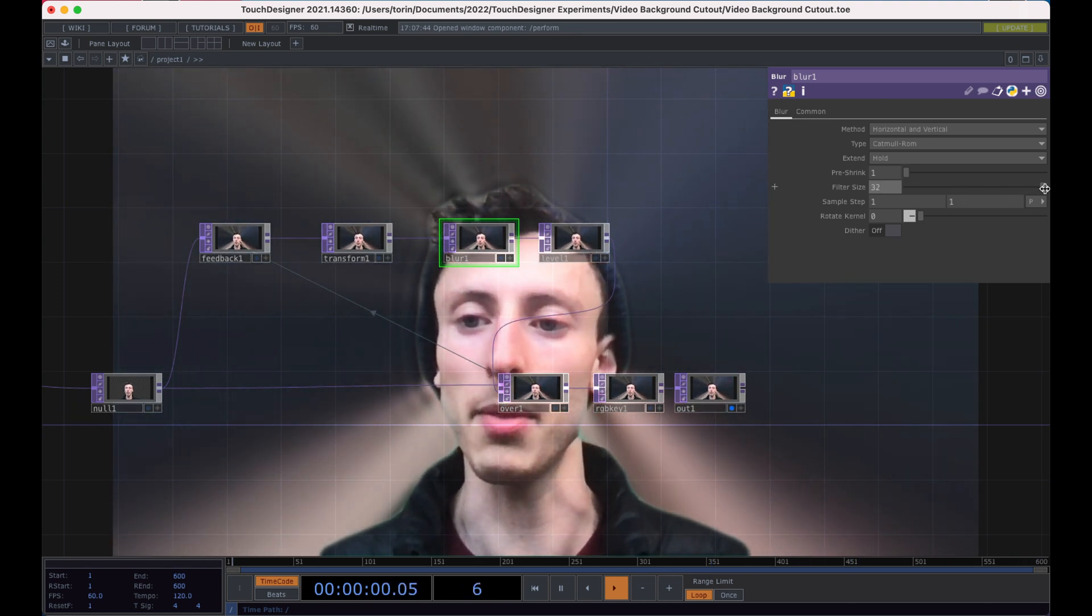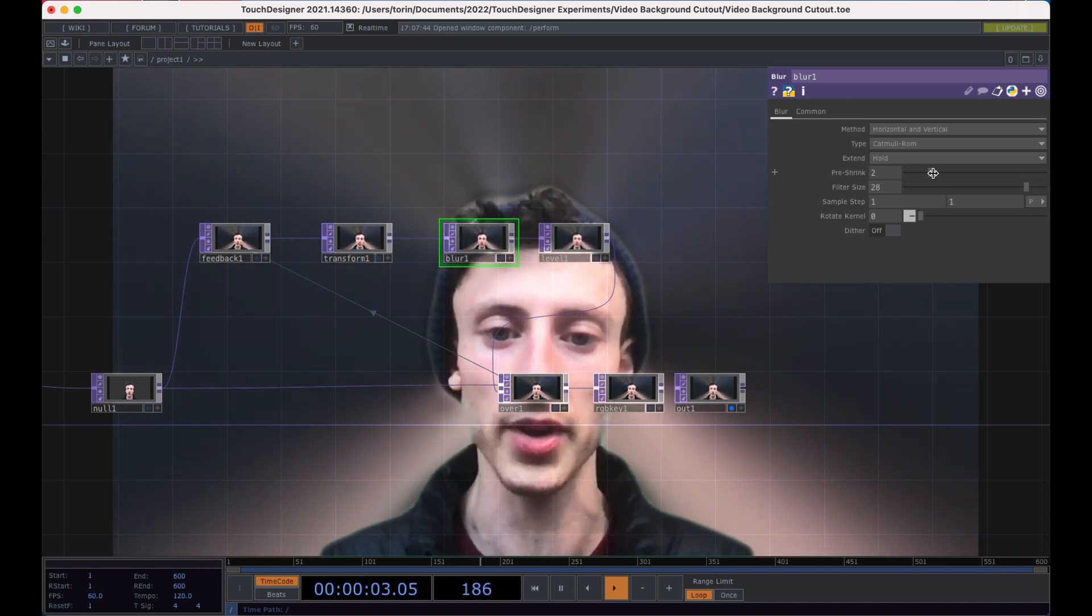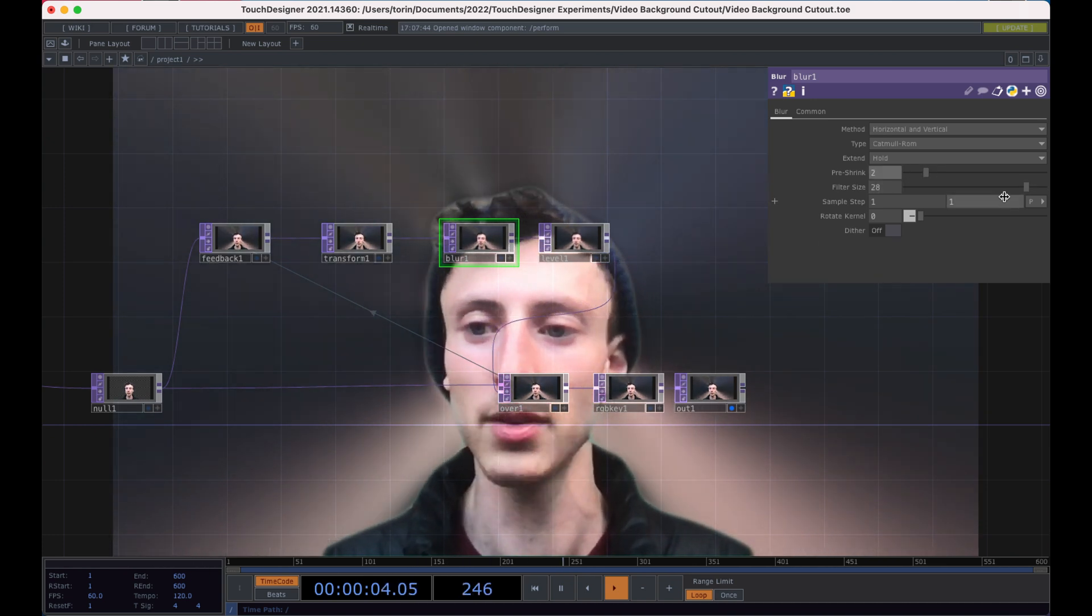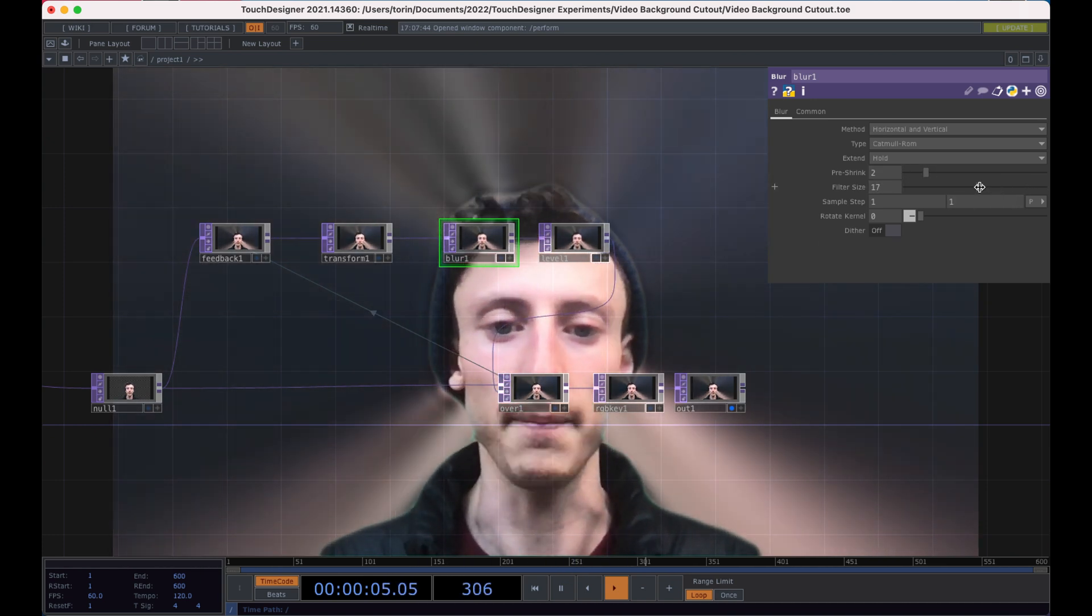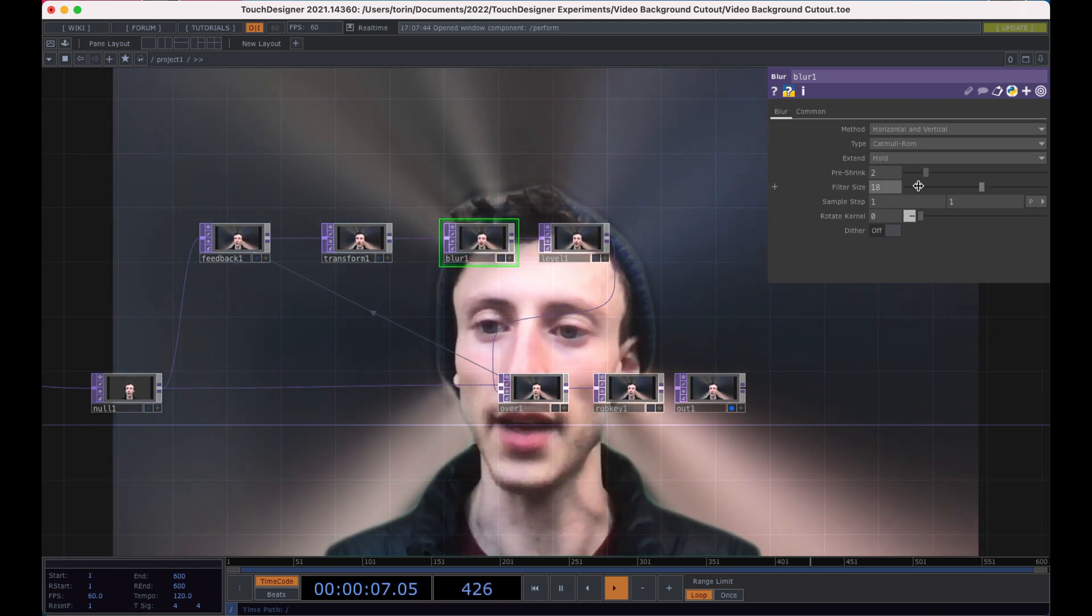So one thing that you can do is if you're going to ramp up the blur this much, I would recommend doing the pre-shrink by a level. And now you get a nice soft edge.